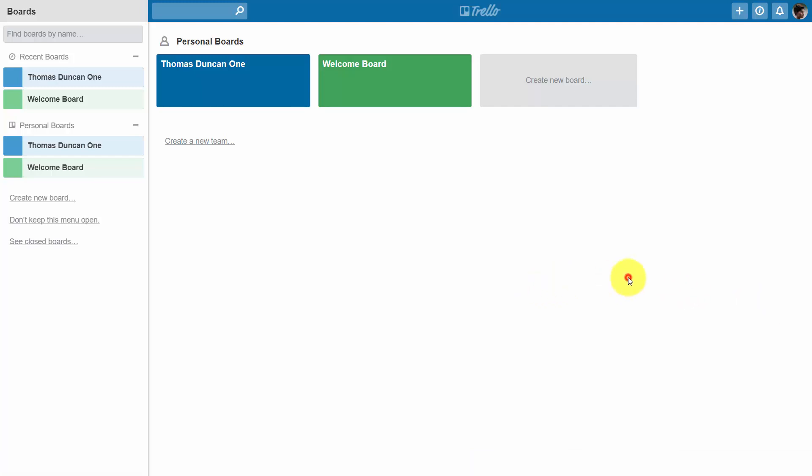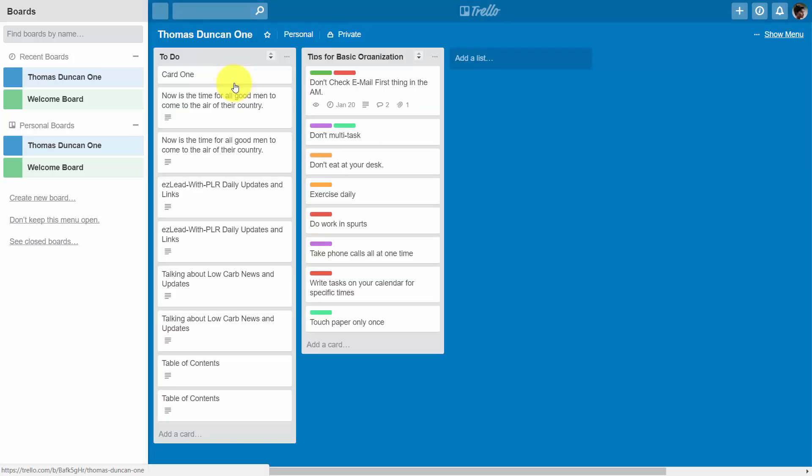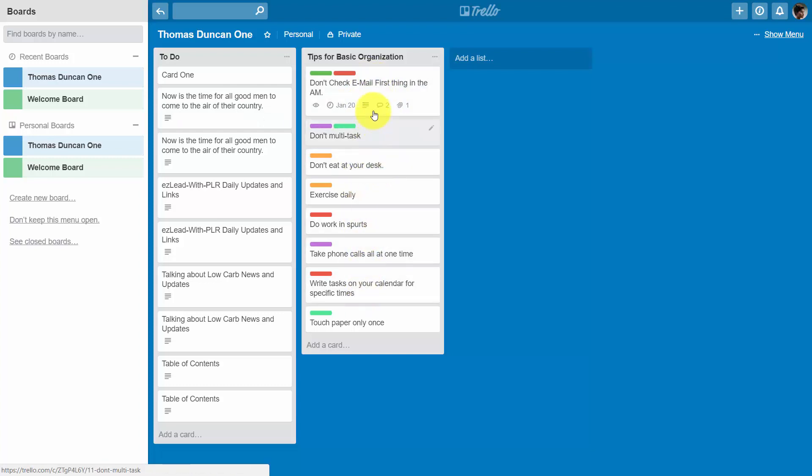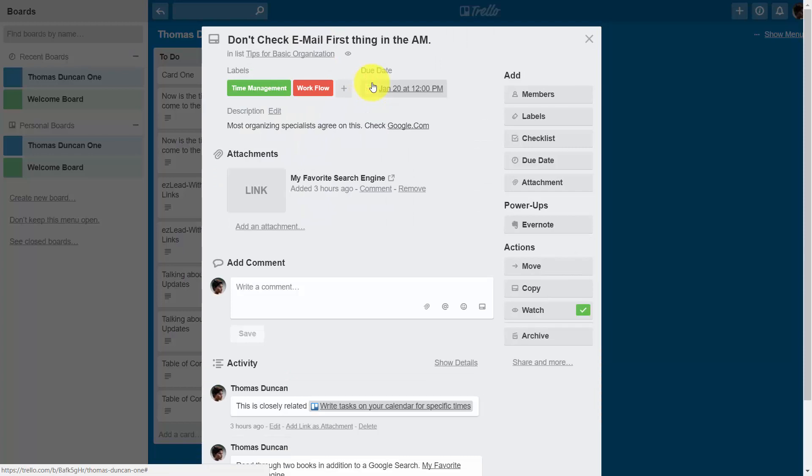Welcome back. Now in this video, we are going to start adding attachments to our cards. We're going to go inside one of our boards, go back to the list that we are creating, and click on this very first card.